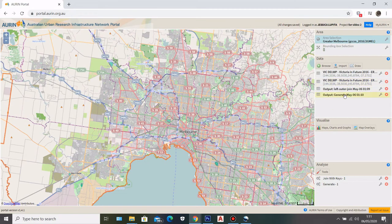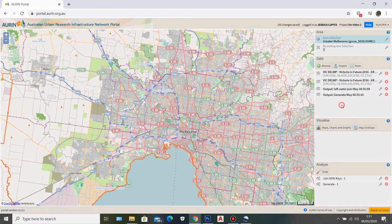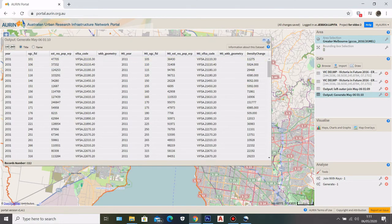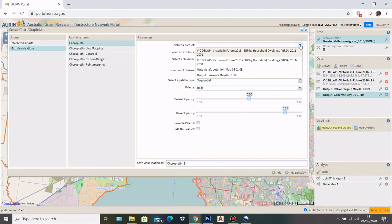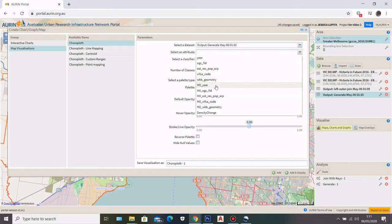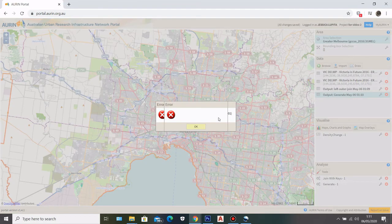Now, if I want to visualize that density change on my map, if I click here — it doesn't have a shapefile. That means this data doesn't have geometry. If I go to map visualization, select that dataset, choose the density change attribute, and click Add and Display, it will tell you that the dataset doesn't contain geometry.